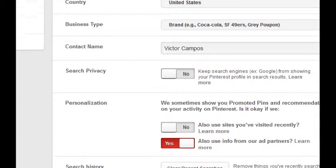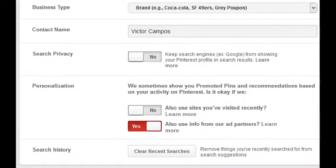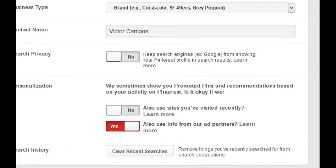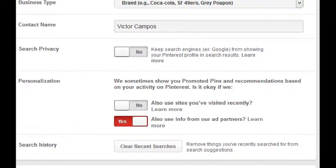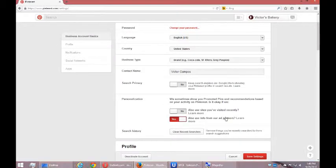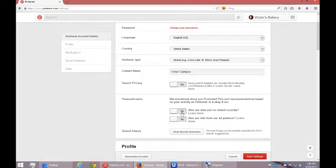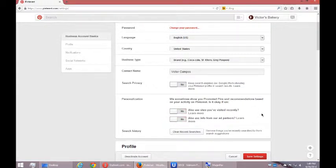Personalization: we sometimes show you promoted pins and recommendations based on your activity on Pinterest. Is it okay if we also use sites you visited recently and also use info from our ad partners? Ads are a fact of life on this social network like most of them, but what you can control is how would you like them to market to you. You could turn those on or off, there's no bearing on how you use the service.